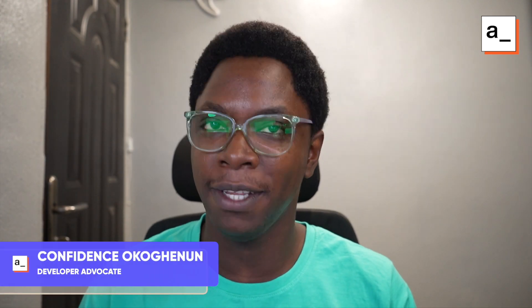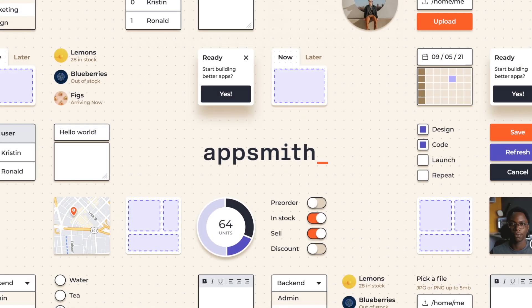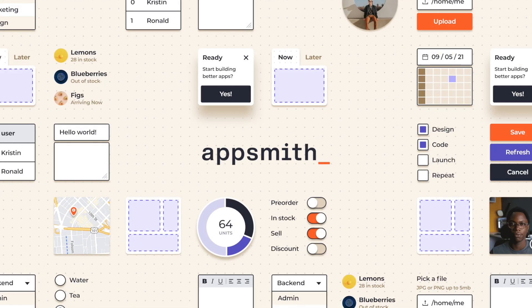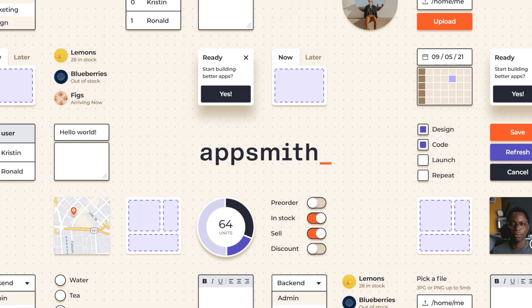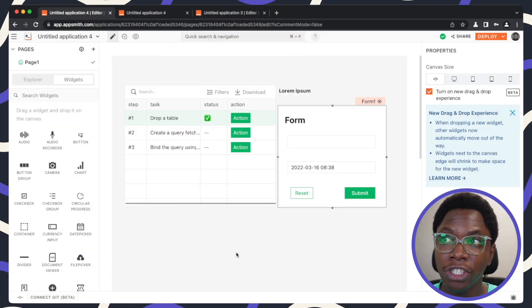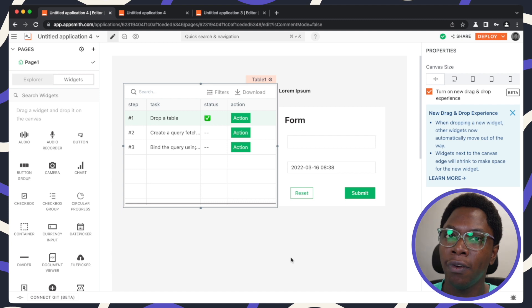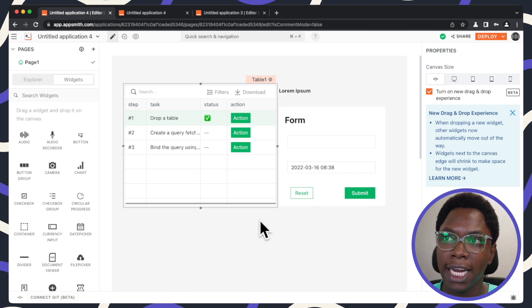My name is Confident and I'm a developer advocate at AppSmith. Without any delay, let's get started. So right here we are in my application and I have a couple of widgets already on the canvas.